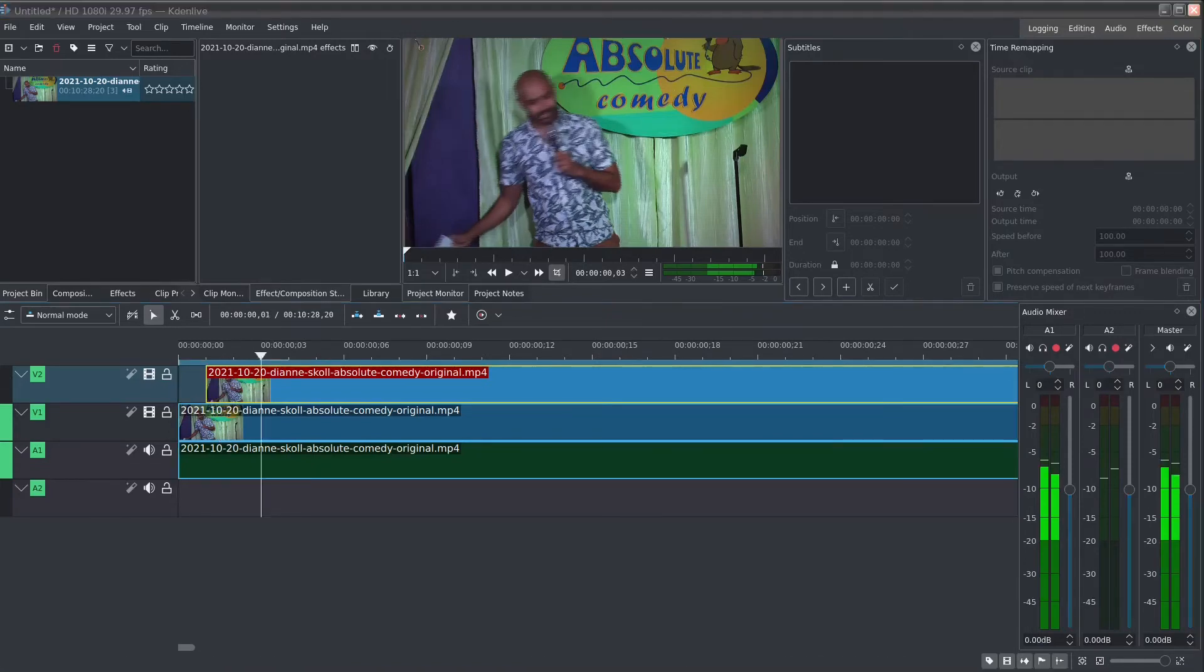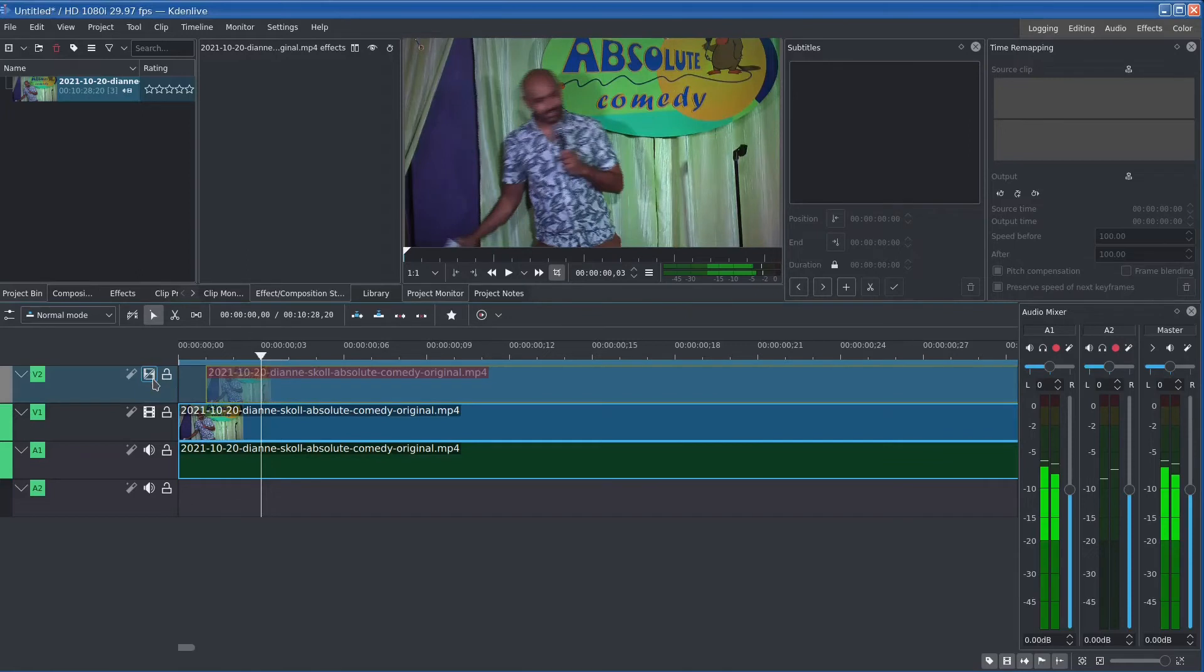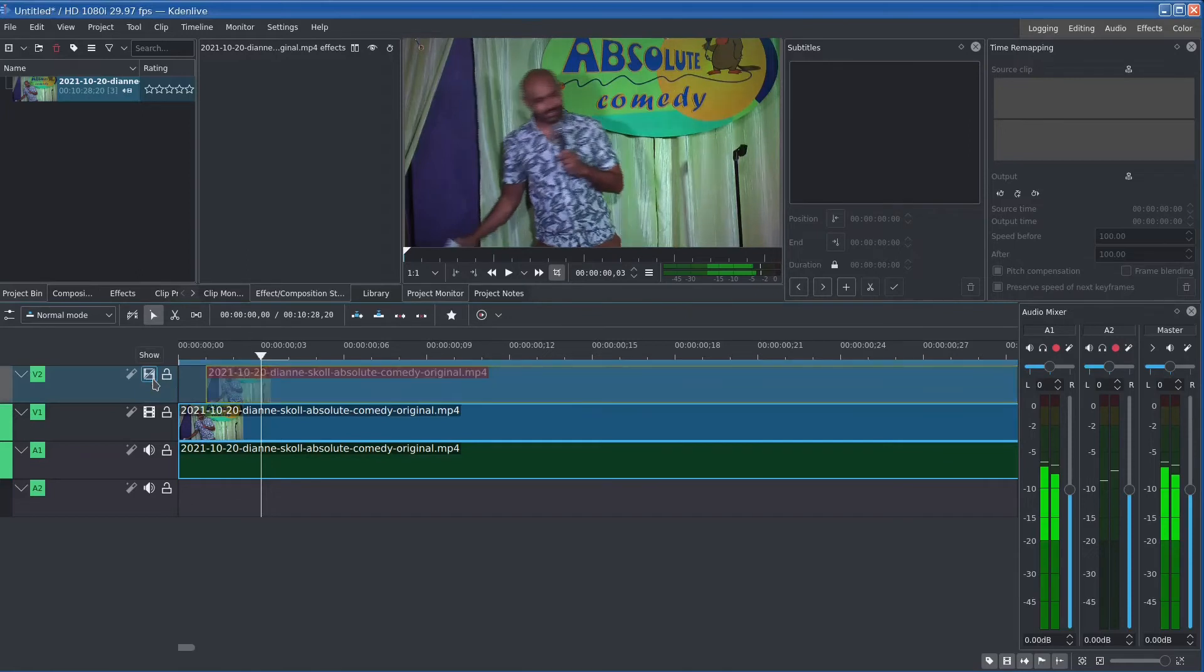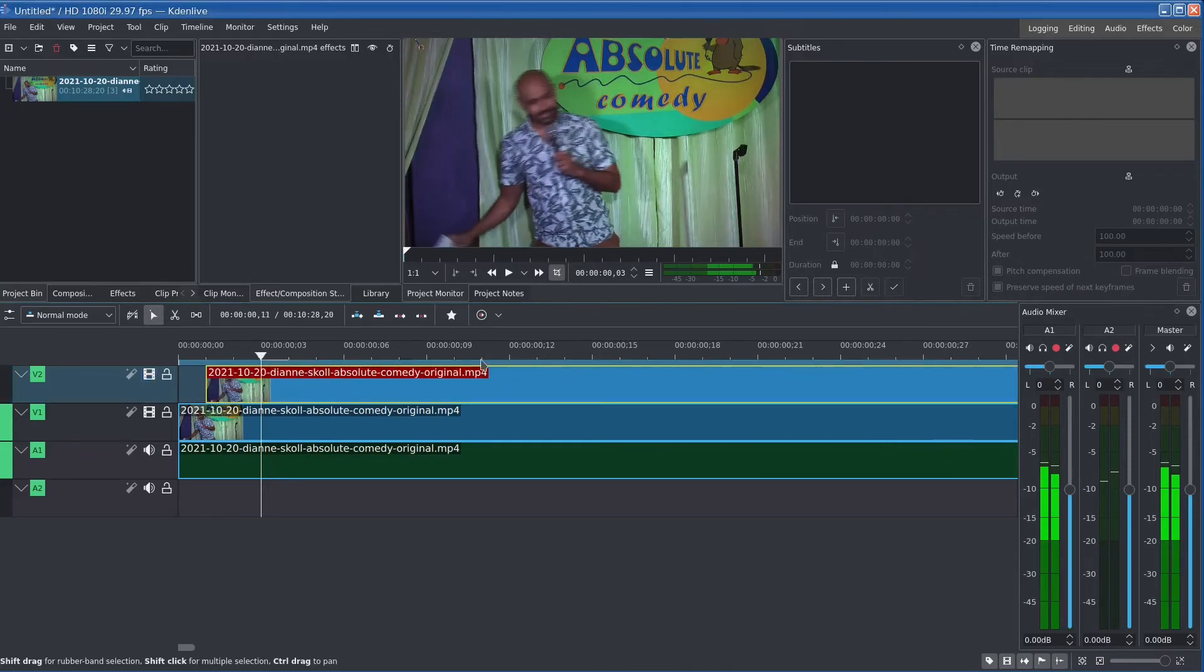Okay so if I toggle the visibility of the top one you'll see that it's one frame off from the other one.